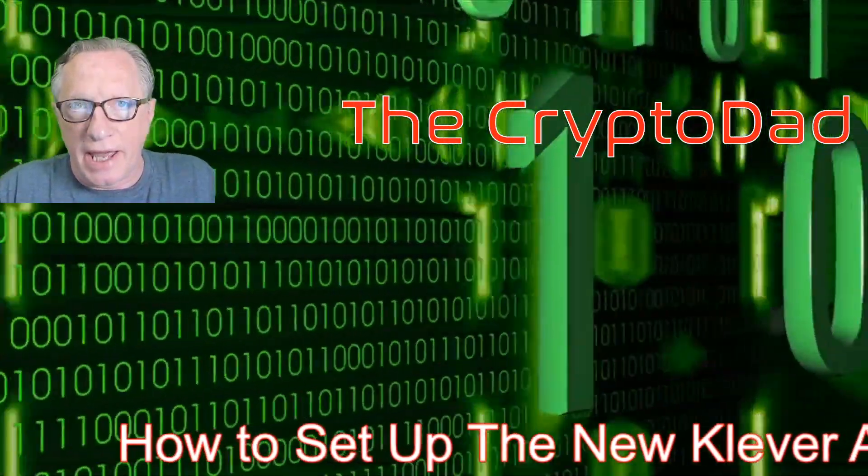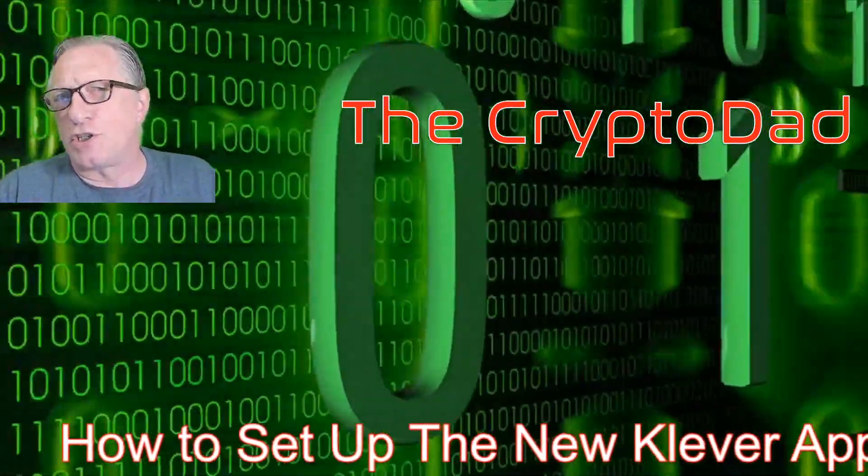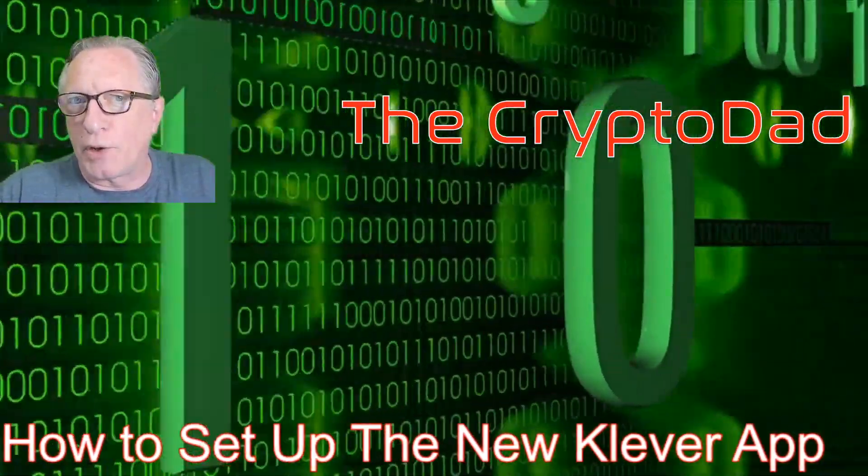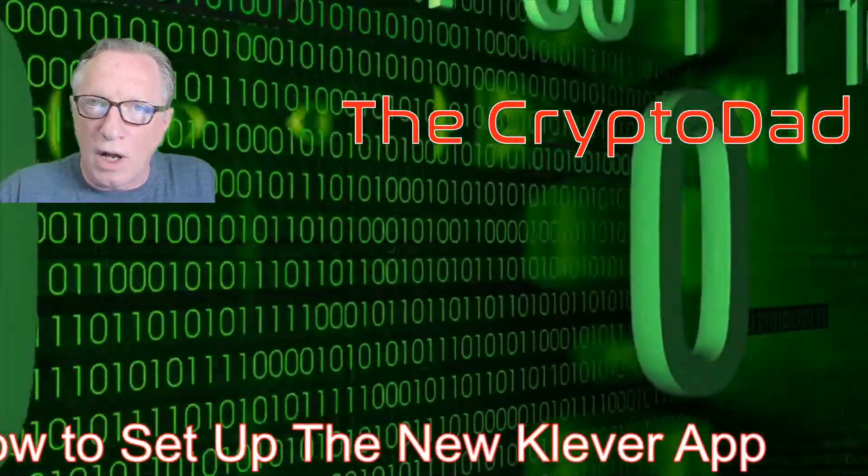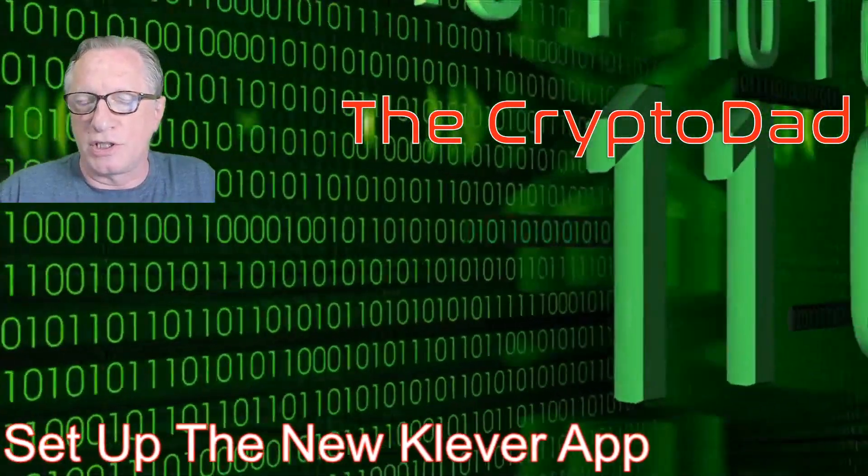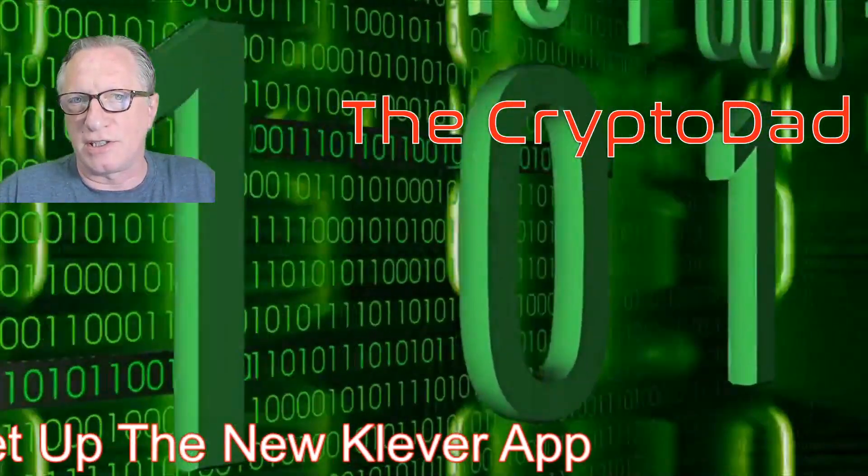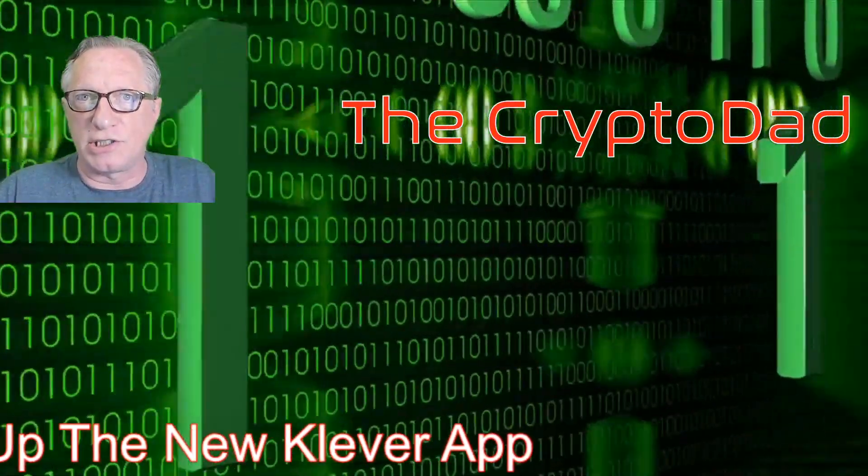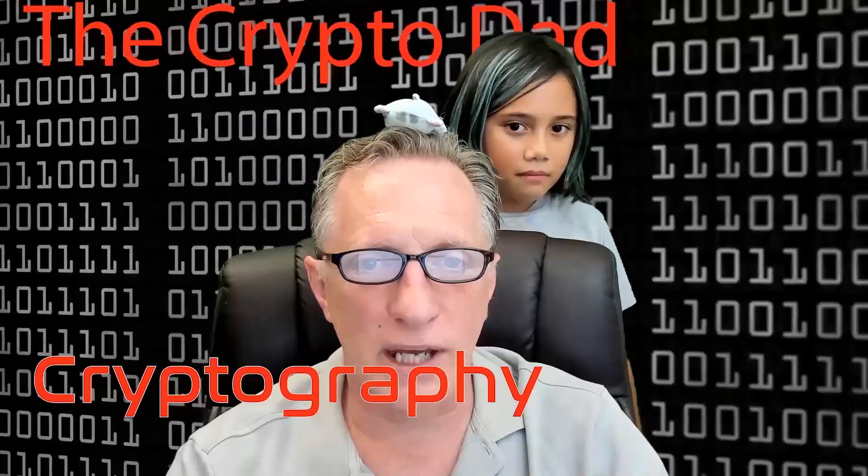Hey guys, CryptoDad here again, and today I'm going to show you how to upgrade your Tron wallet to the new Klever app, which has just been released today. So let's jump in.